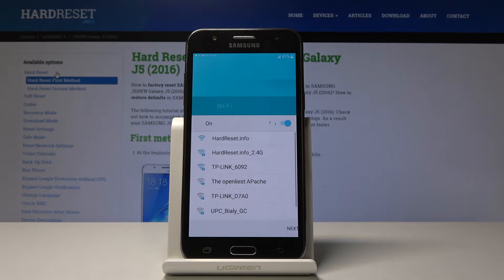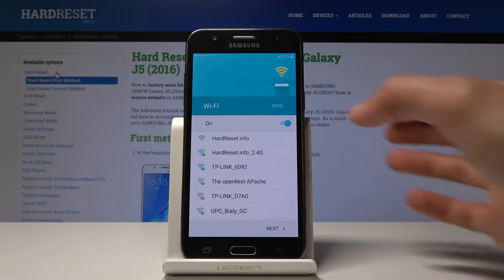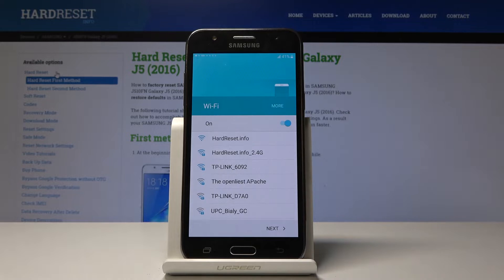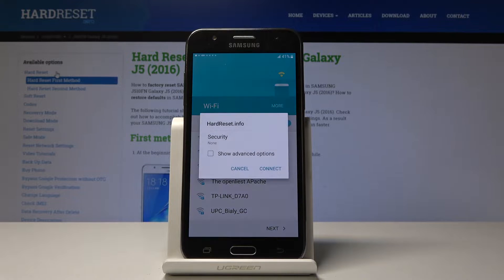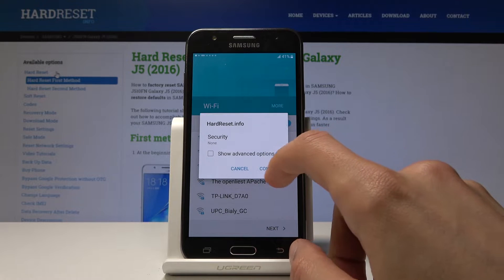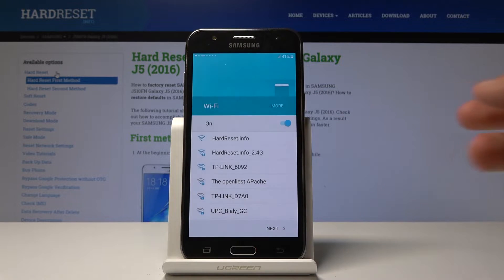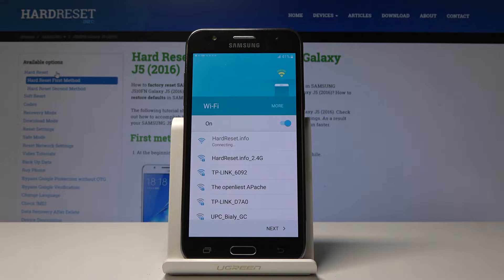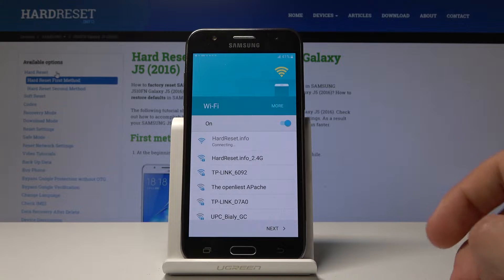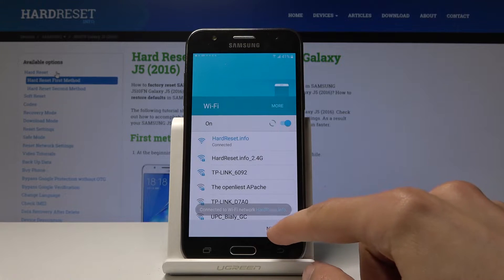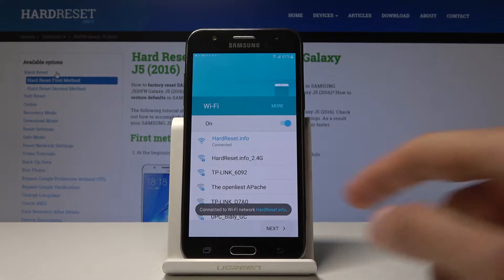The first thing is to connect to the network. You don't need to do that but you can. I'm just going to connect to one and proceed on.